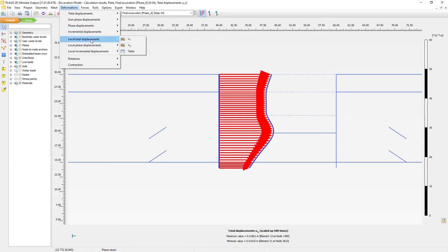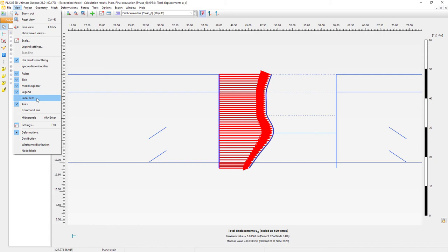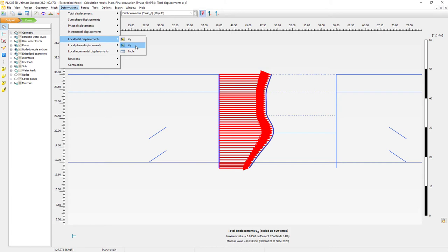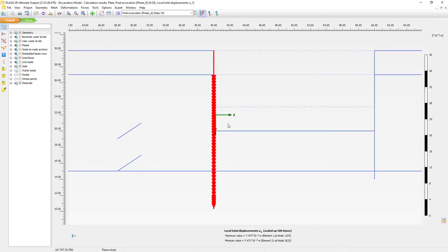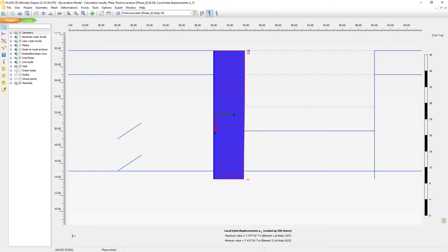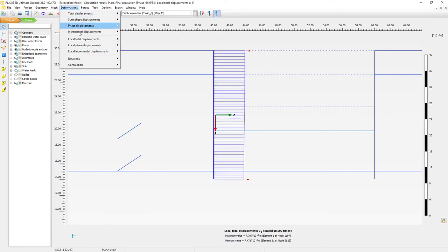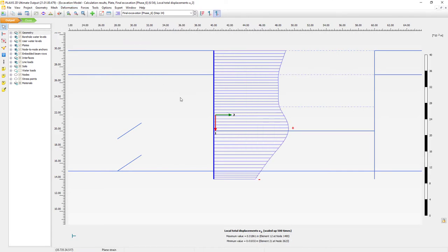We can also see local displacements with U1 and U2, which refer to the local axes. I'll first activate the local axes in the view menu, then go to deformations and look at total displacements with U1. These are shown with arrow displacements in the direction they're actually acting — axis 1 is the actual direction of the plate element. I can also show this as a wireframe distribution, showing quite uniform settlement of the retaining wall. U2 shows displacements perpendicular to the plate element.